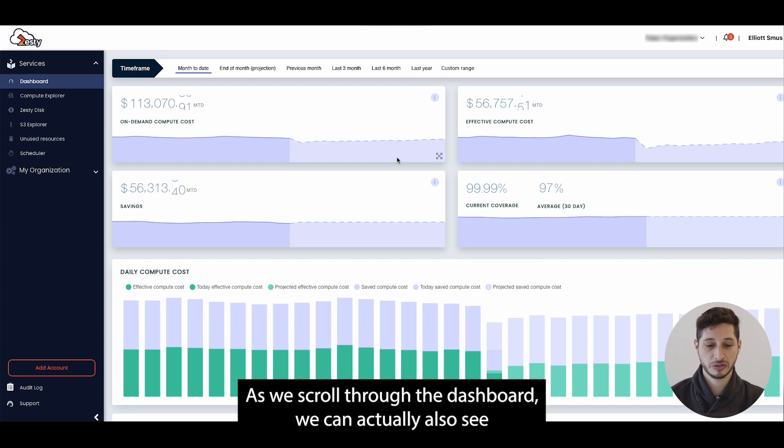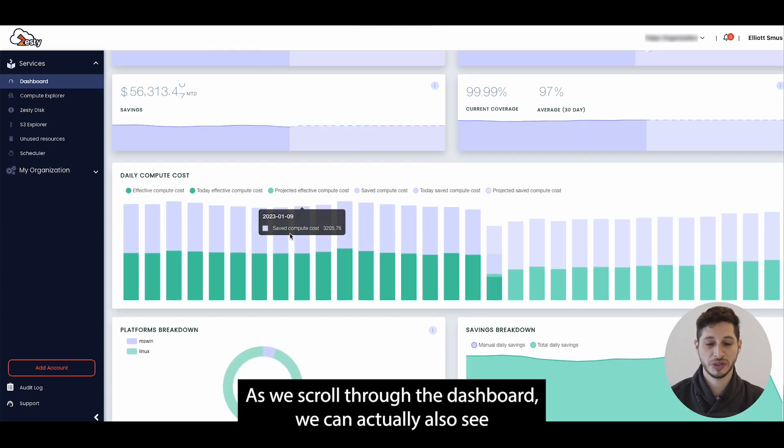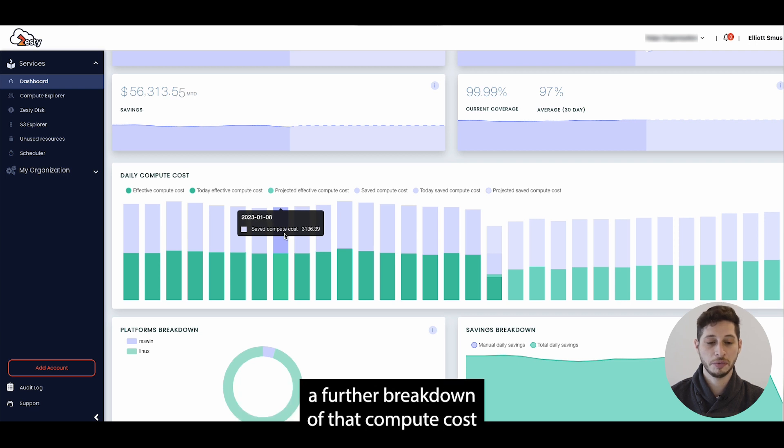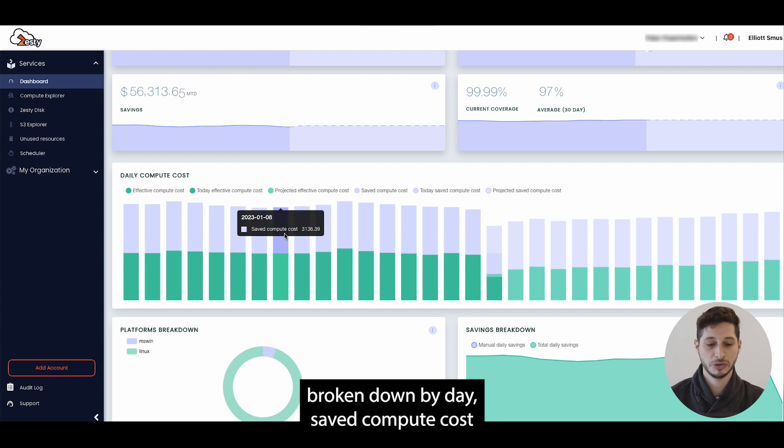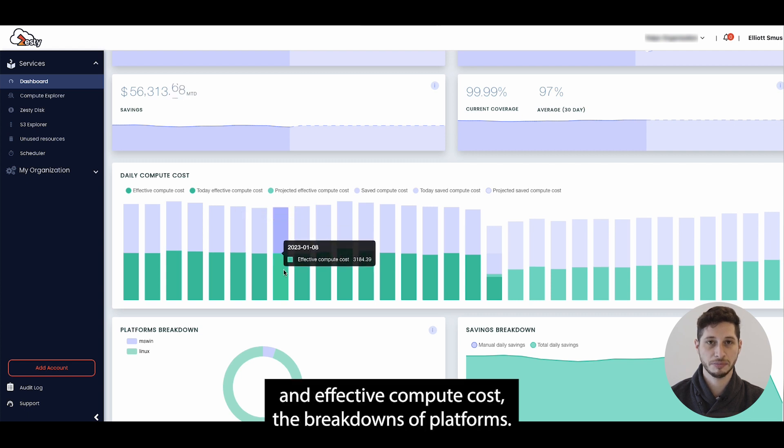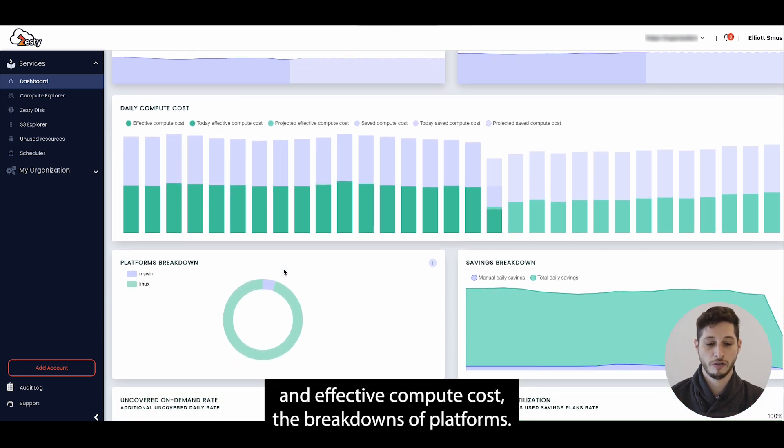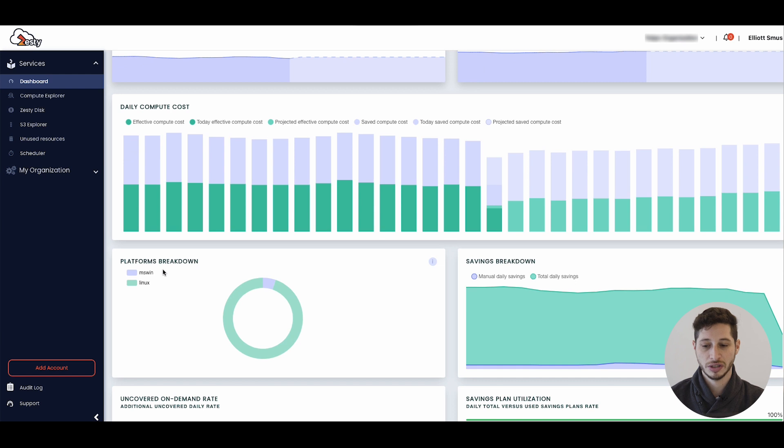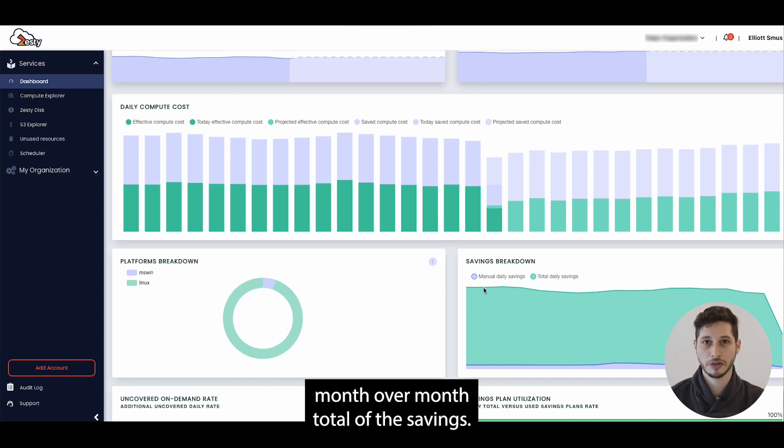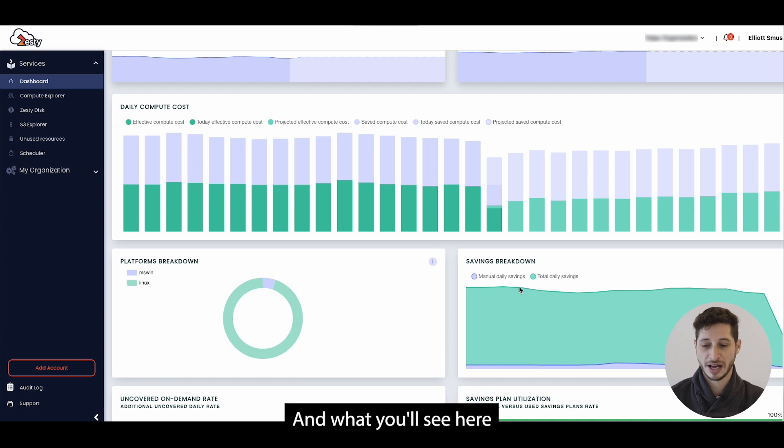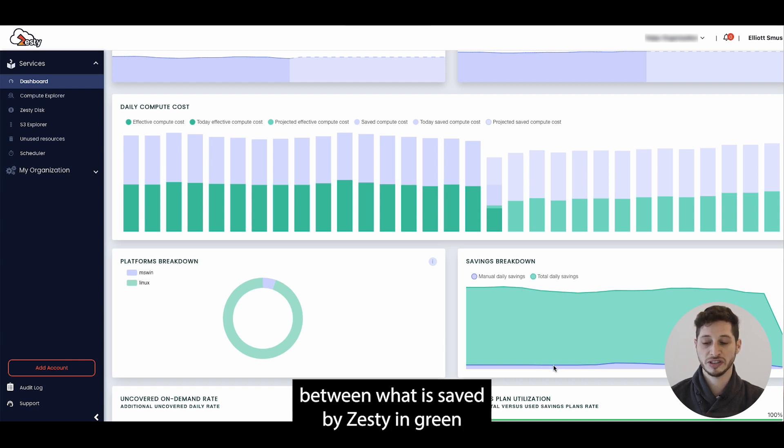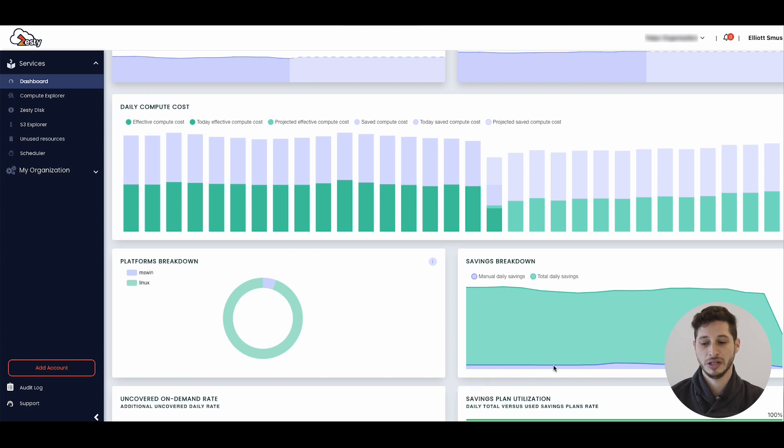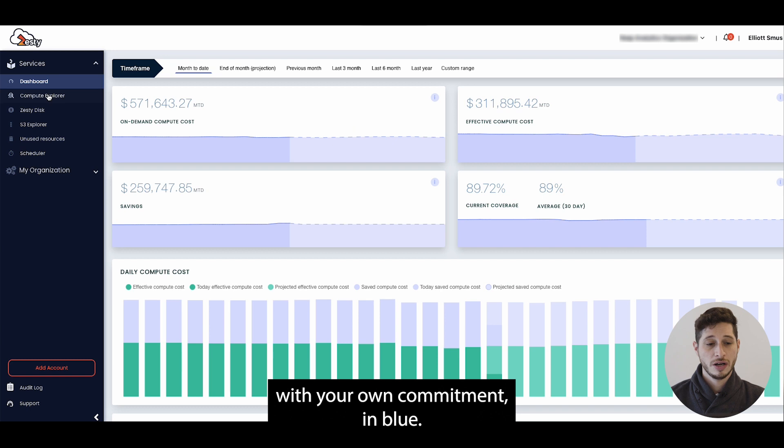As we scroll through the dashboard we can actually also see a further breakdown of that compute cost broken down by day, saved compute cost and effective compute cost, the breakdowns of platforms, and over here on the right we have day over day, month over month total of the savings. What you'll see here is that there is complete transparency between what is saved by Zesty in green and what is saved manually on your own with your own commitment in blue.